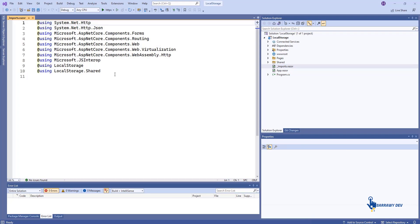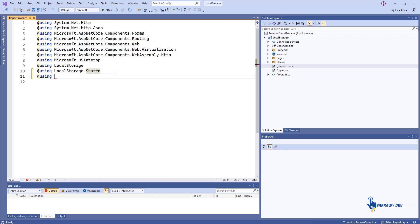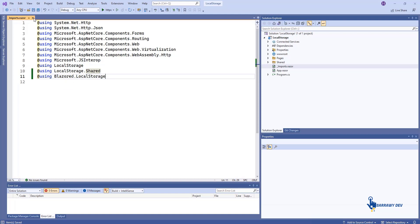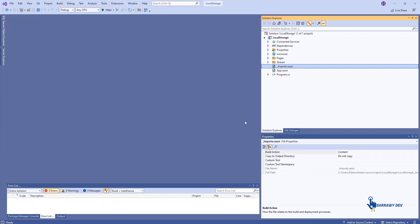Now that the service is configured, go ahead and import the package's namespace in the projects underscore imports Razor file. This will allow you to use the package in all your Razor components without having to explicitly add a using directive for each component.